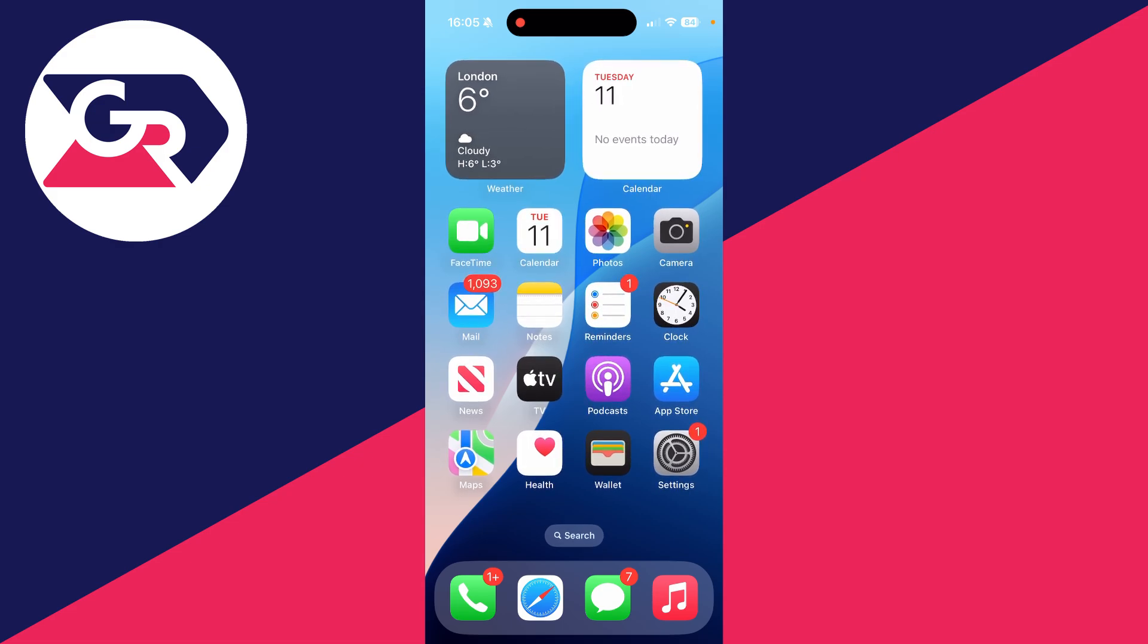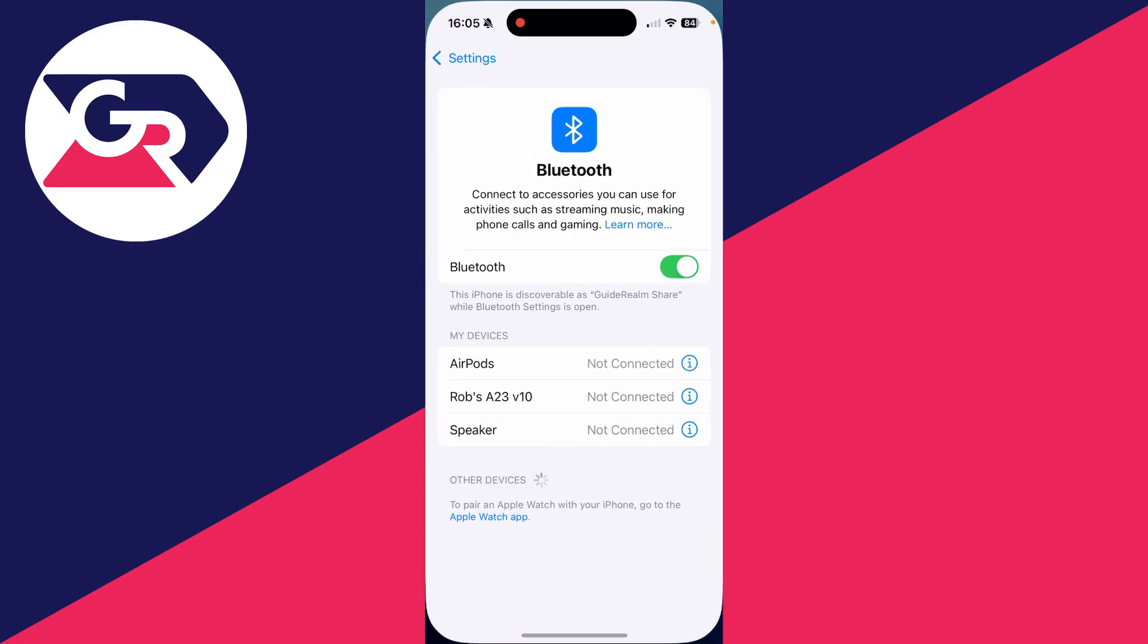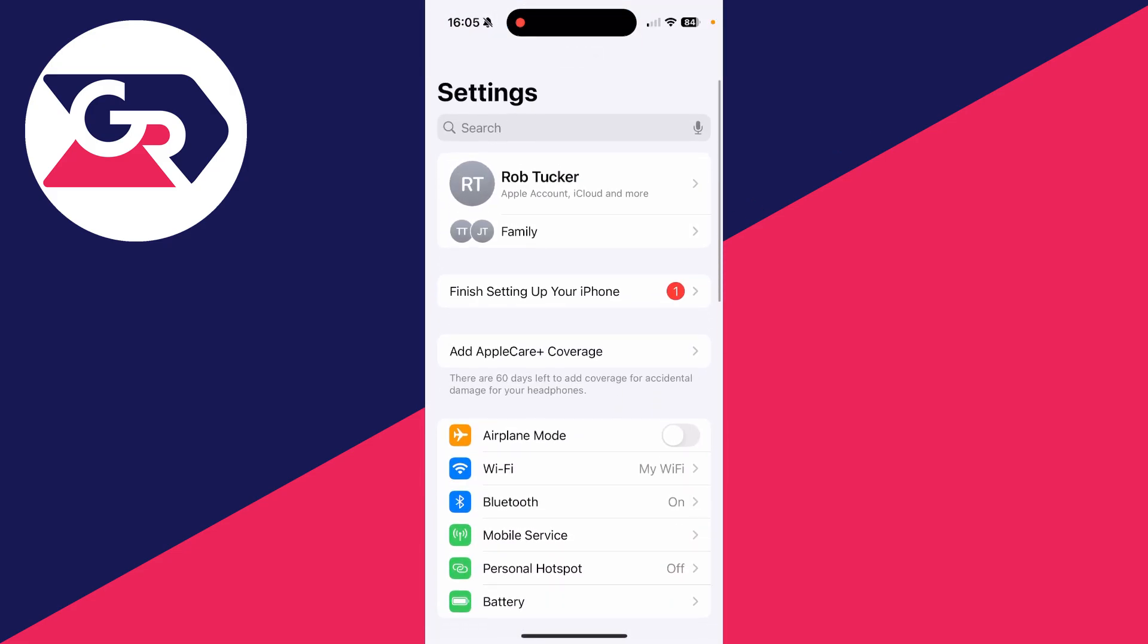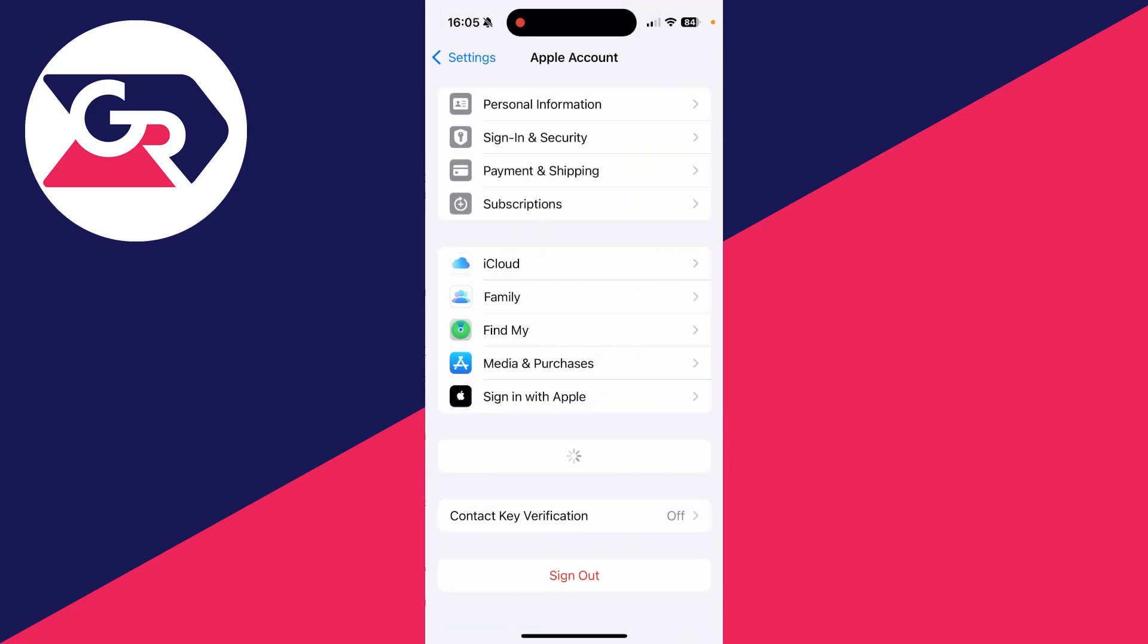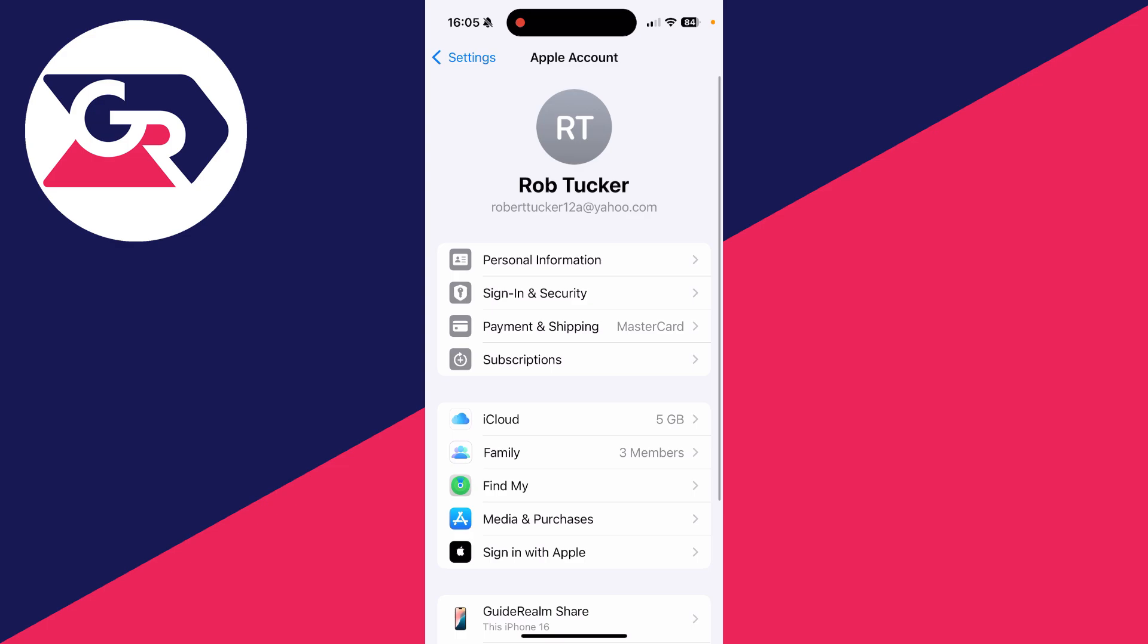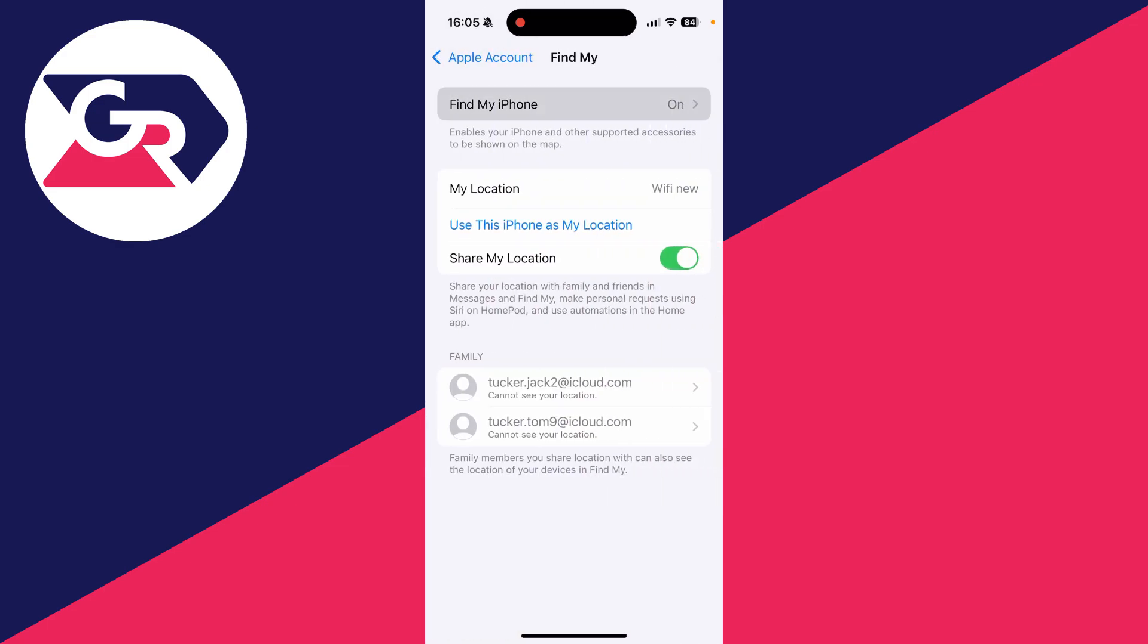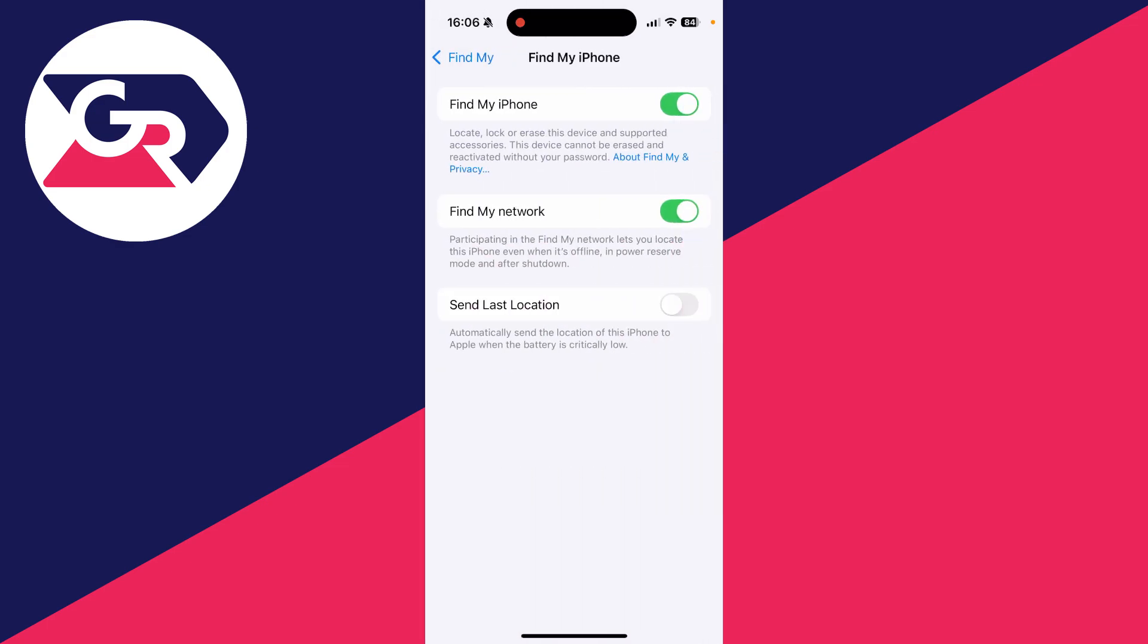To get started, you want to make sure that it's enabled so your iPhone can be tracked. Open up Settings. On the main Settings page, tap on your name at the top, find the option for Find My, tap on Find My iPhone, and you can switch it on at the top.